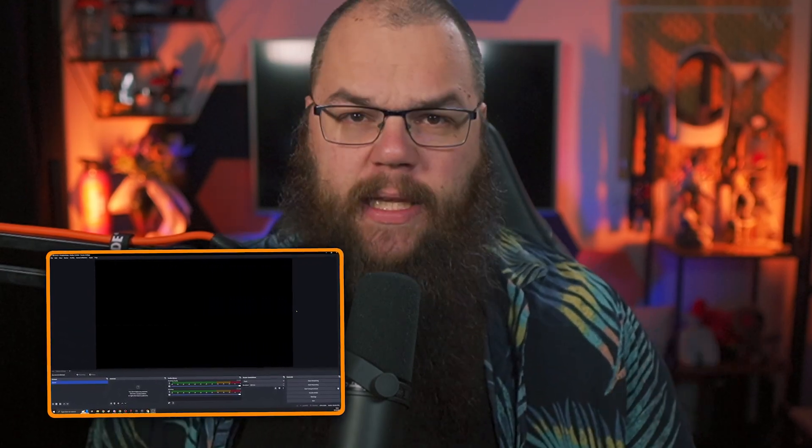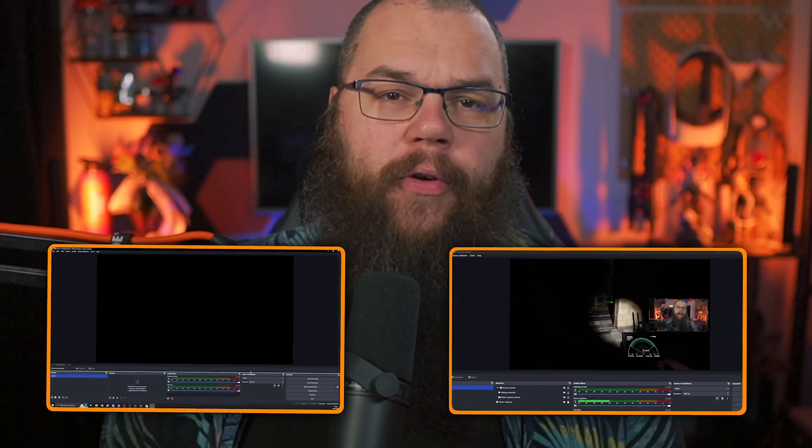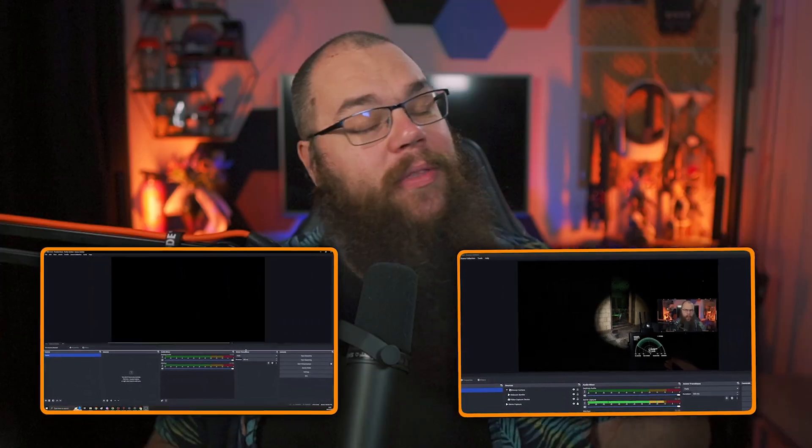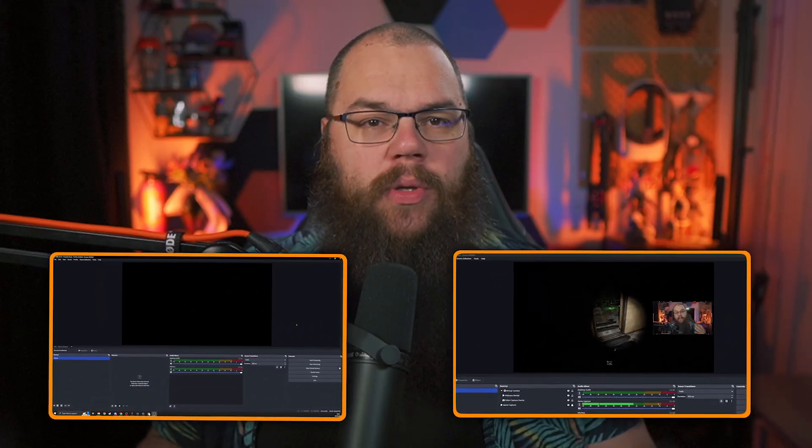So after today, you are going to understand OBS, have transformed your setup from this blank canvas with nothing in it to a beautiful overlay setup with all the widgets that you are going to need to get started. And at the end of this video, I will show you how to get this overlay in one of the five colors completely for free.